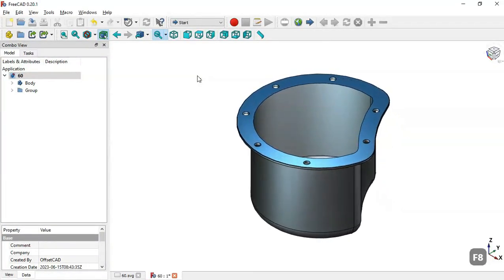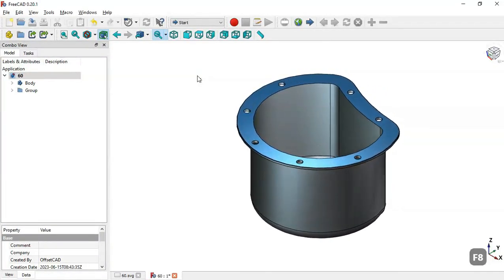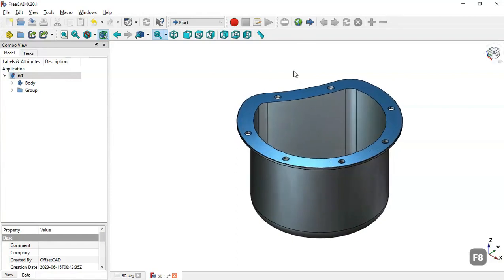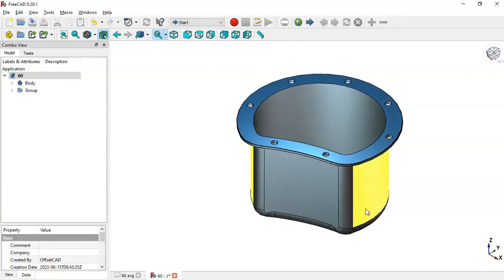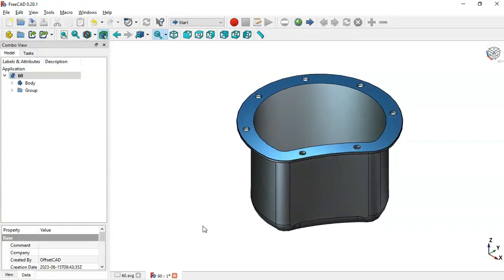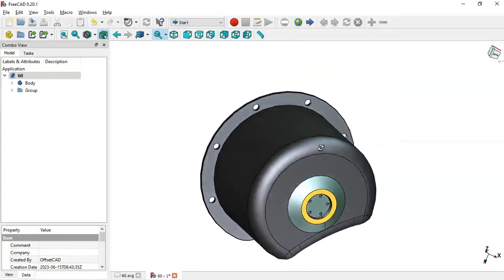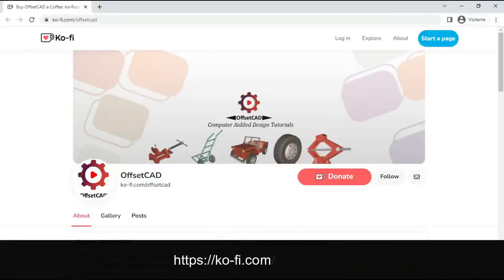Hello and welcome to the channel. Today in this video I will show you how to design a piece like this in FreeCAD. If you like the content I have been producing, please subscribe to the channel. If you want to donate to the channel, you can do so by accessing the Codify site — the link can be found in the description of this video.